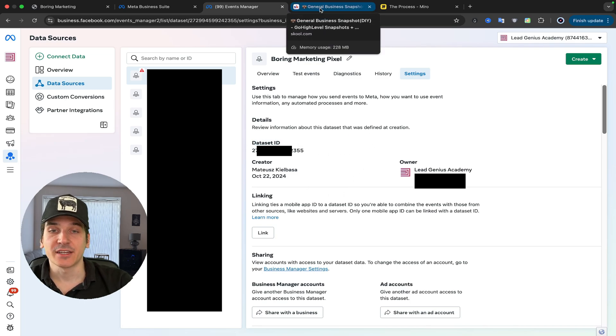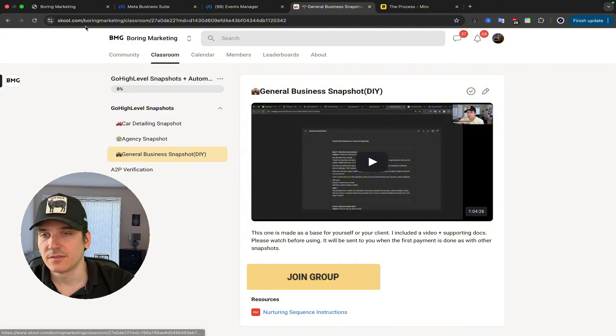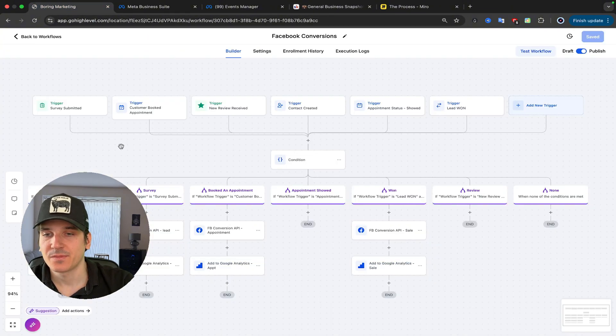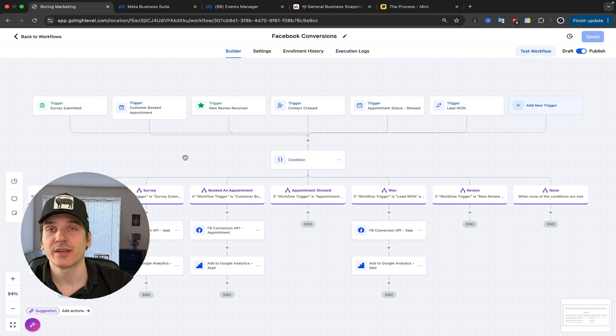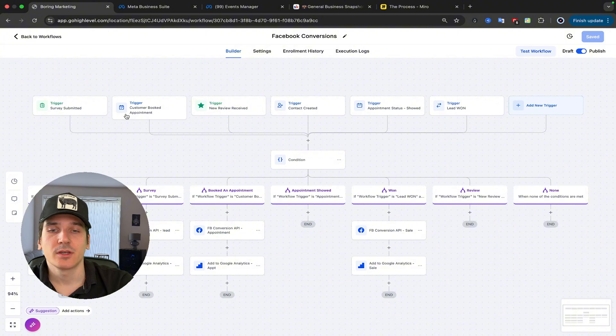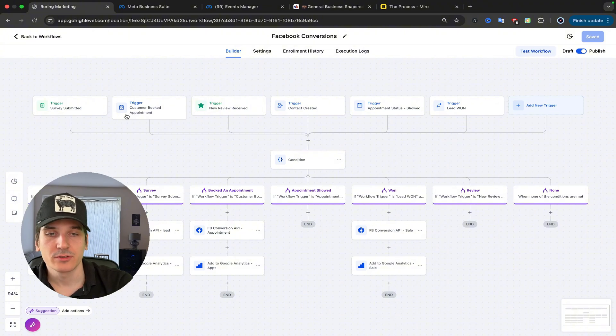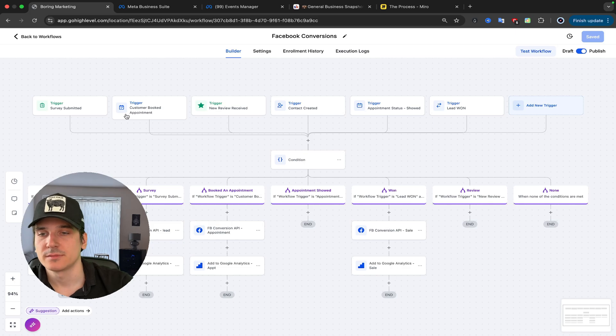Once we have that, you can either head to my community and just download my snapshot, or if you already have it, this is the workflow that you need to create in Go High Level. And this is what it looks like. You're going to need Service Submitted, Contact Created, Appointment Status Showed, Trigger Lead 1.